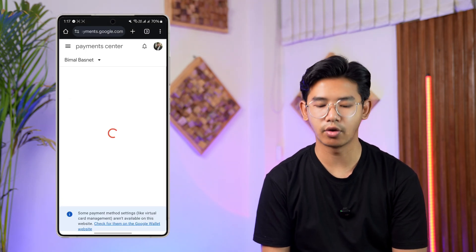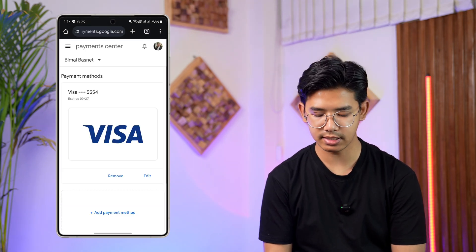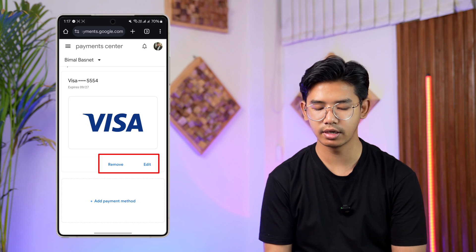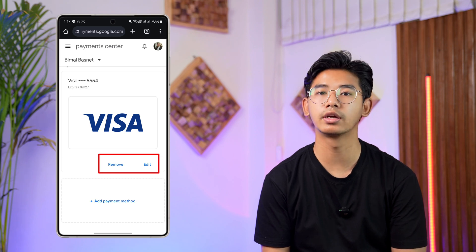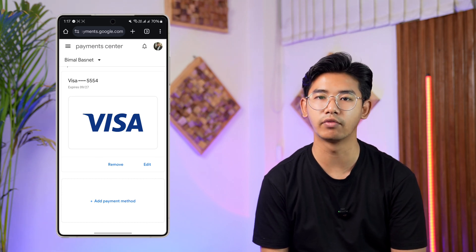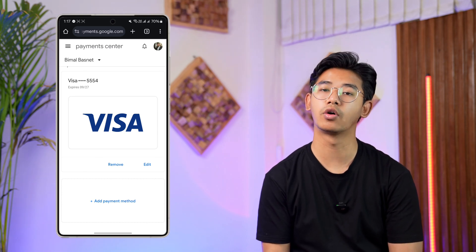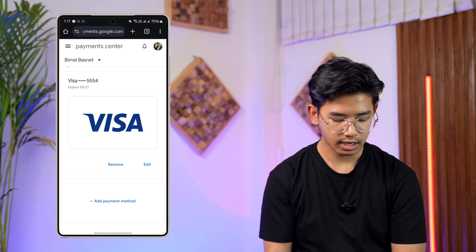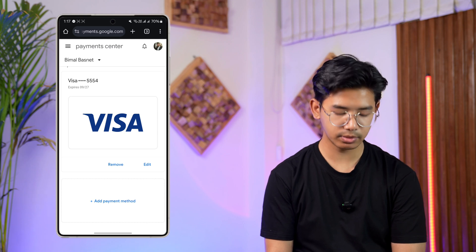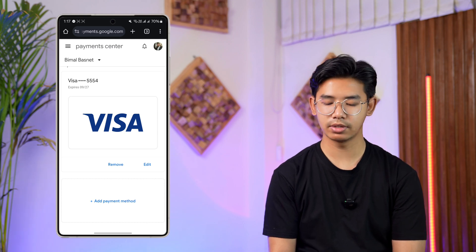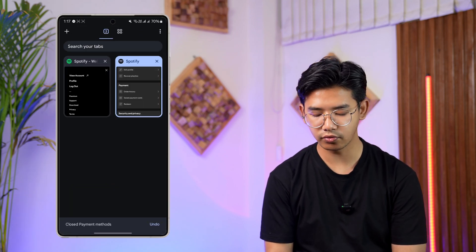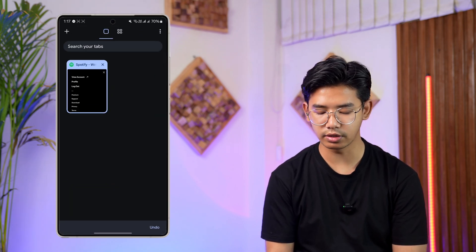As you can see, we have landed on the Payments Center. From here, I can tap the Edit button next to the current card I've added if I want to change or edit my payment method. That's all it takes to change your payment method on Google Play.